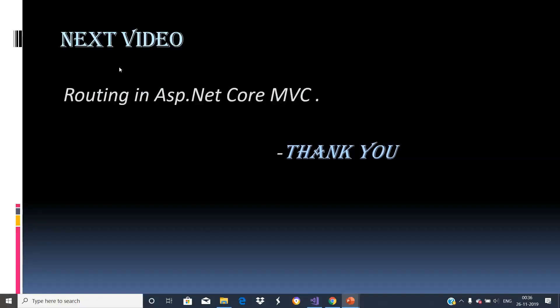Hope you enjoyed this video. Our next video is about routing in ASP.NET Core MVC. Thank you.